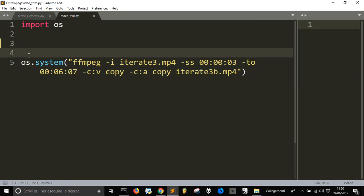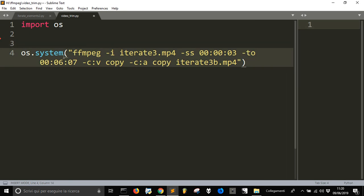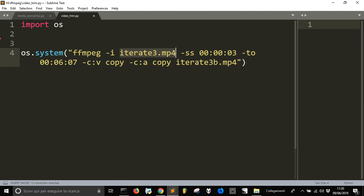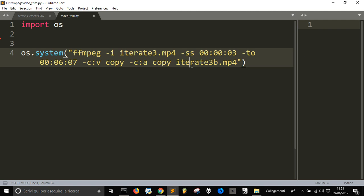It is to install FFmpeg and then to run this thing here. FFmpeg, the input name of the mp4 that you have in the directory. Then the start from 3 and the end at 6 minutes and 7 seconds. Then you write this and copy it to the new file here, that is iterate.mp4.